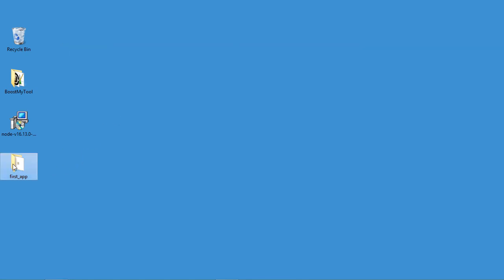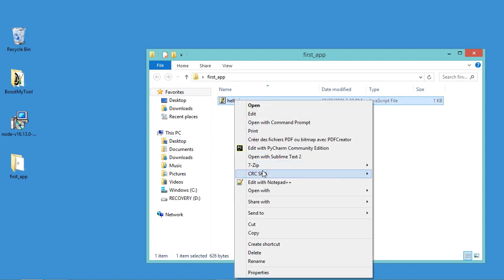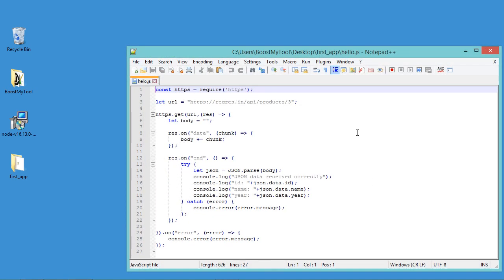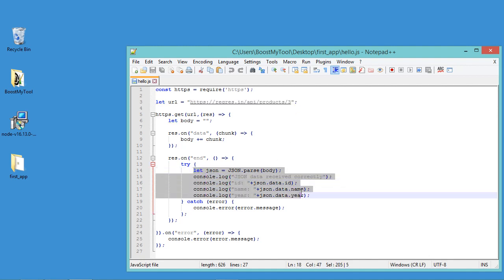So in this folder I have already prepared this JavaScript file, so let's open it using Notepad++. So this is a simple JavaScript file that allows us to connect to this address and to read JSON data, then it allows us to print this data on the console.